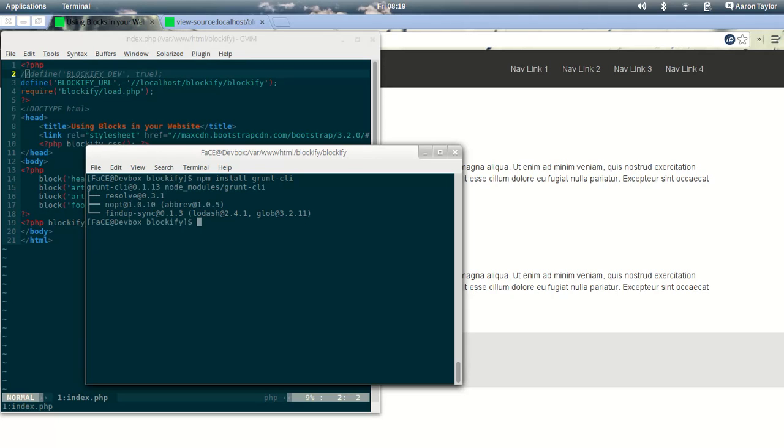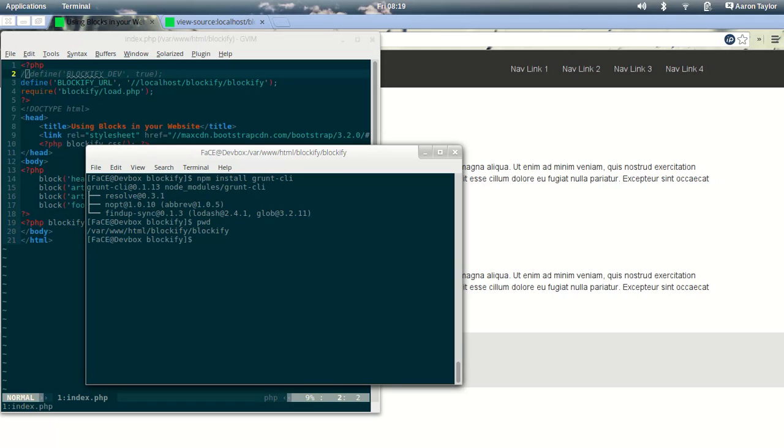When that's done, we just need to run... Let's just make sure quickly that we're in the right folder. We're in the Blockify installation folder. So that's Blockify slash Blockify, in my case.